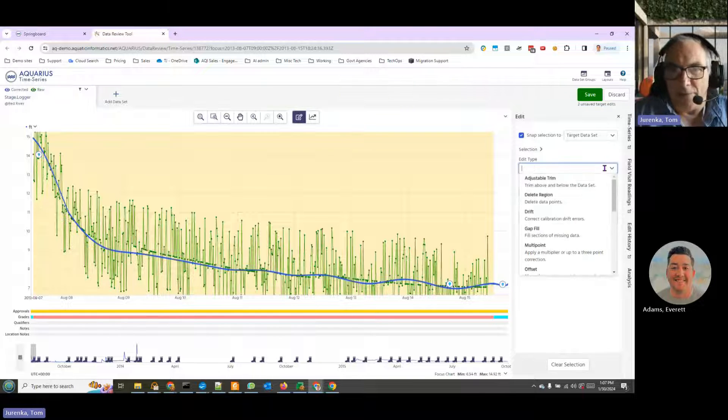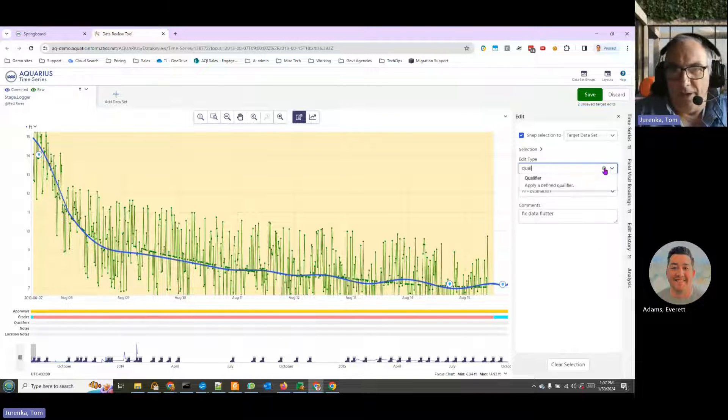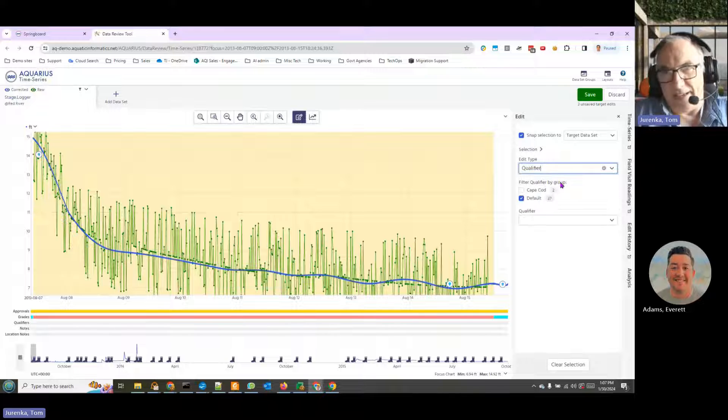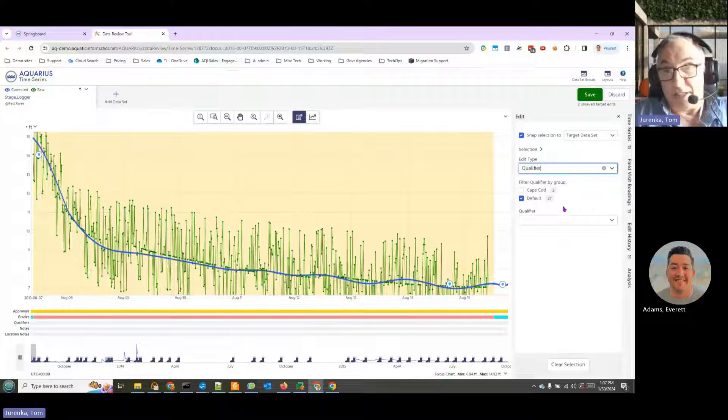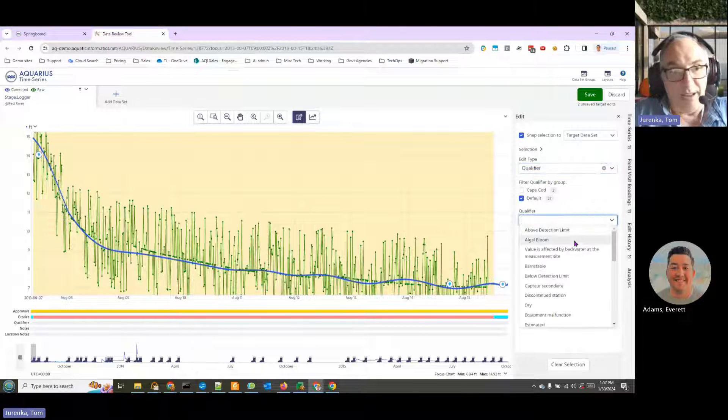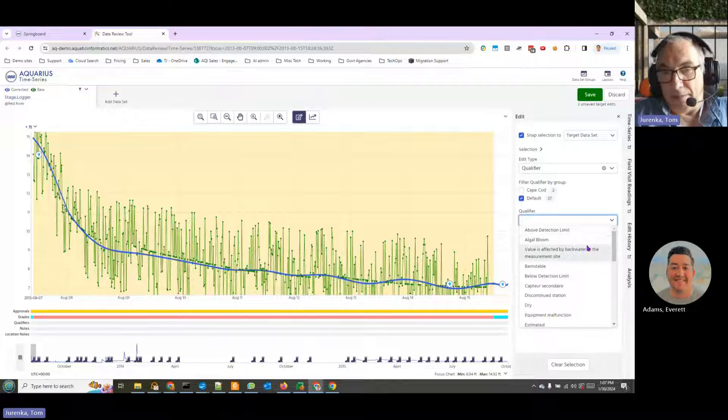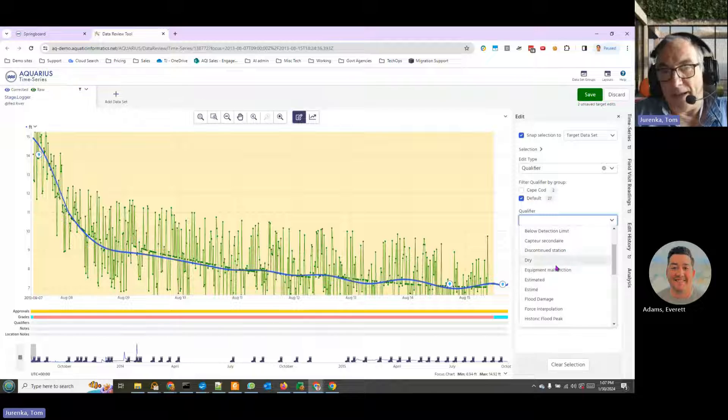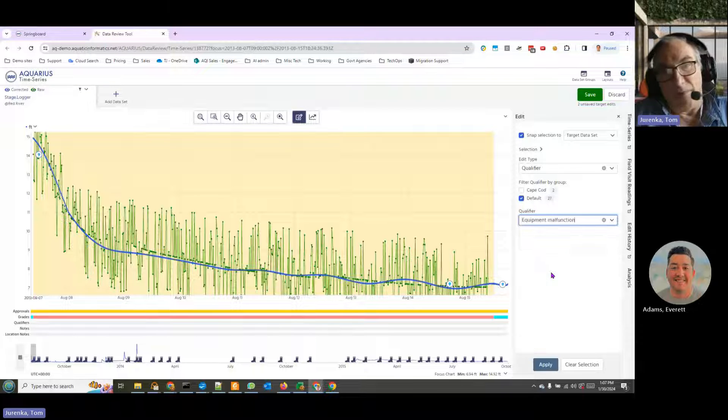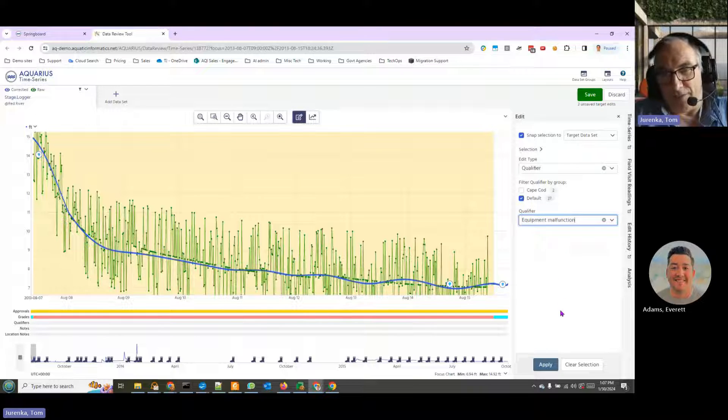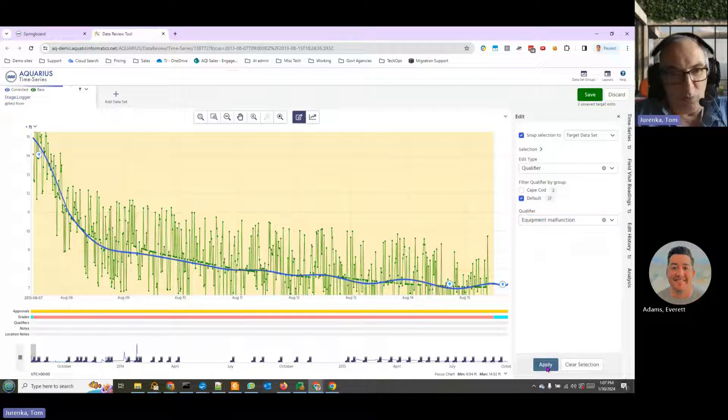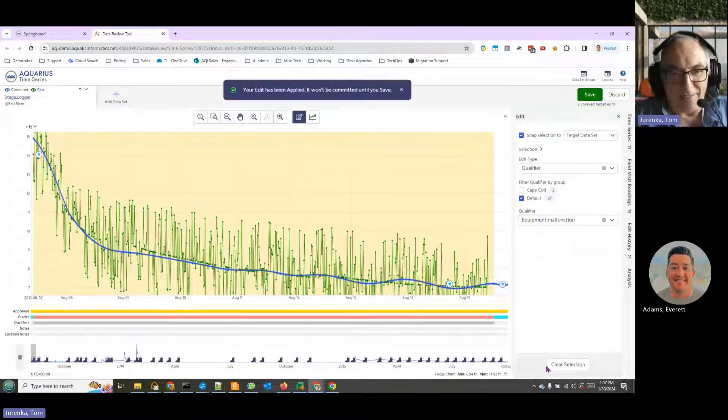We can also add what's called a qualifier, which again is something that you can define - easy shorthand to help people understand what's been done. We had an equipment malfunction for the sake of argument. We can apply that.